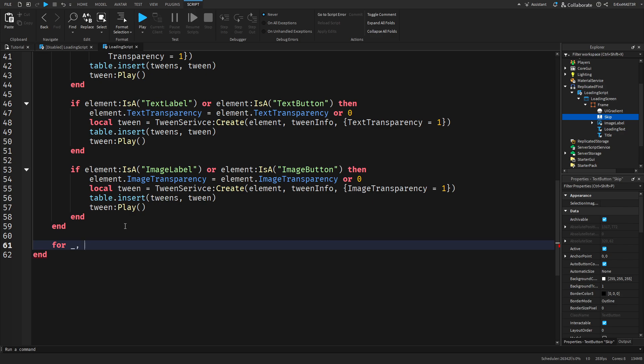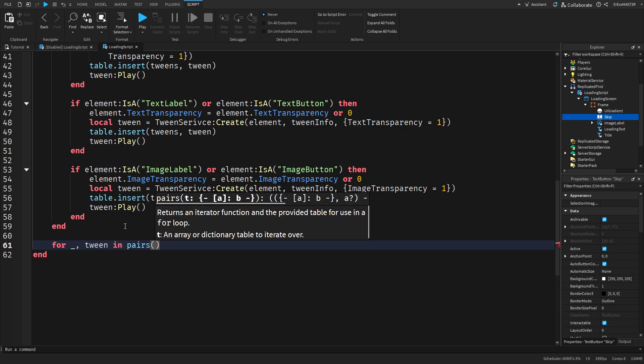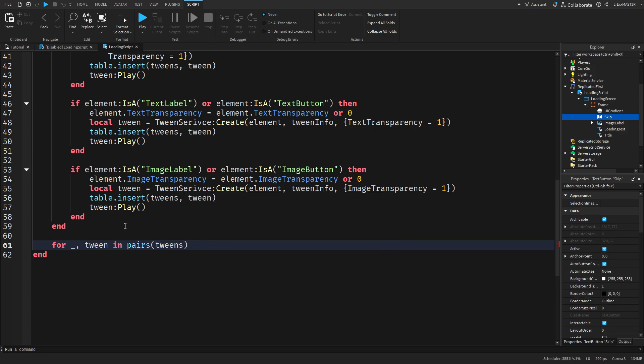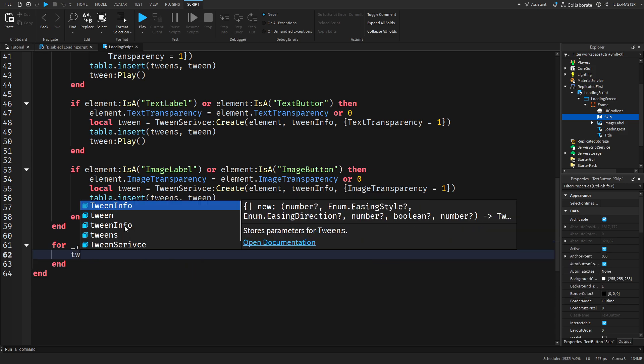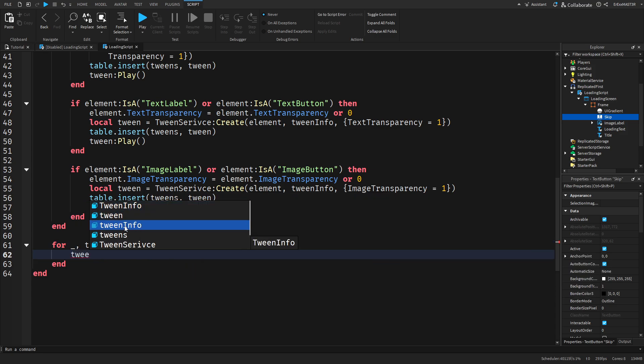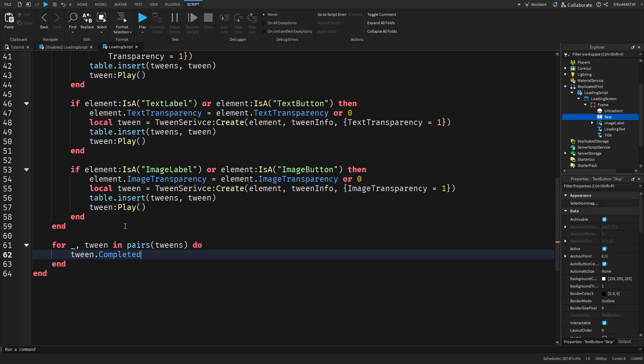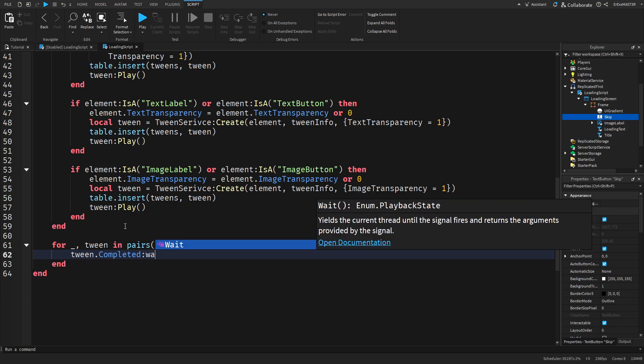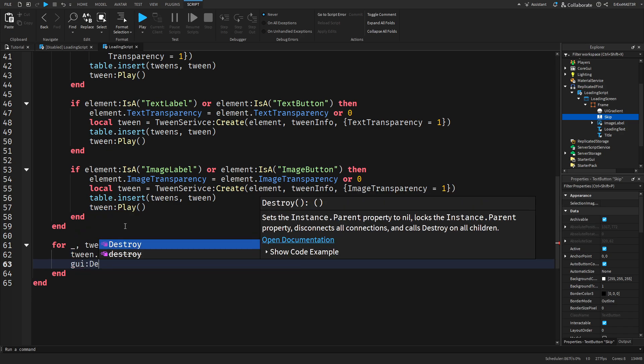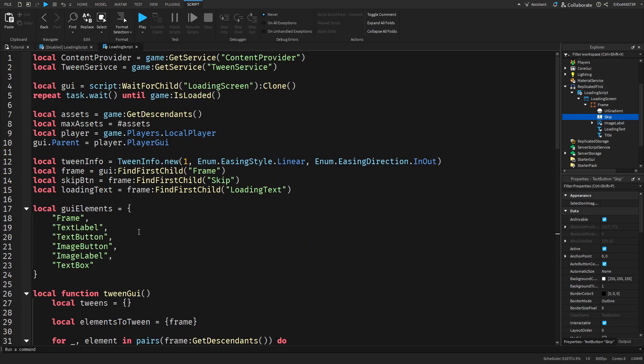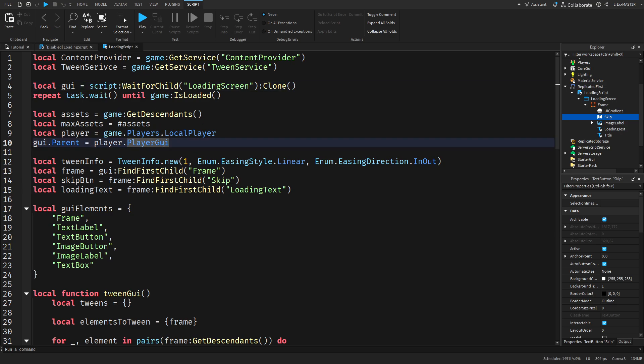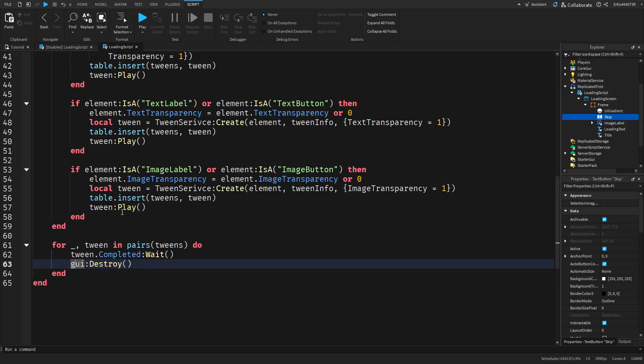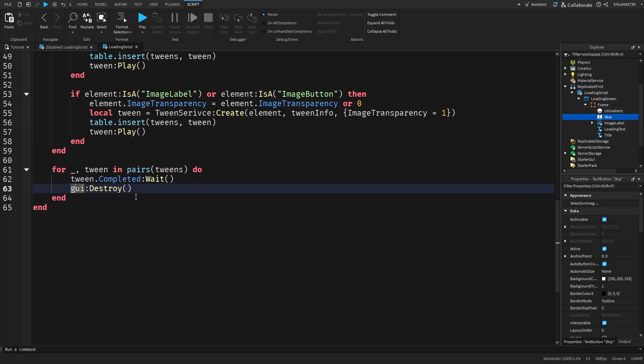Again for underscore comma tween in pairs tweens and then we do tween.Completed and then we do colon Wait. After that we do GUI destroy. If you've noticed at the start we cloned the GUI and parented it to the player GUI so it's not inside of the ReplicatedFirst anymore. When everything is loaded and all of the tweens have been completed we can just destroy it.